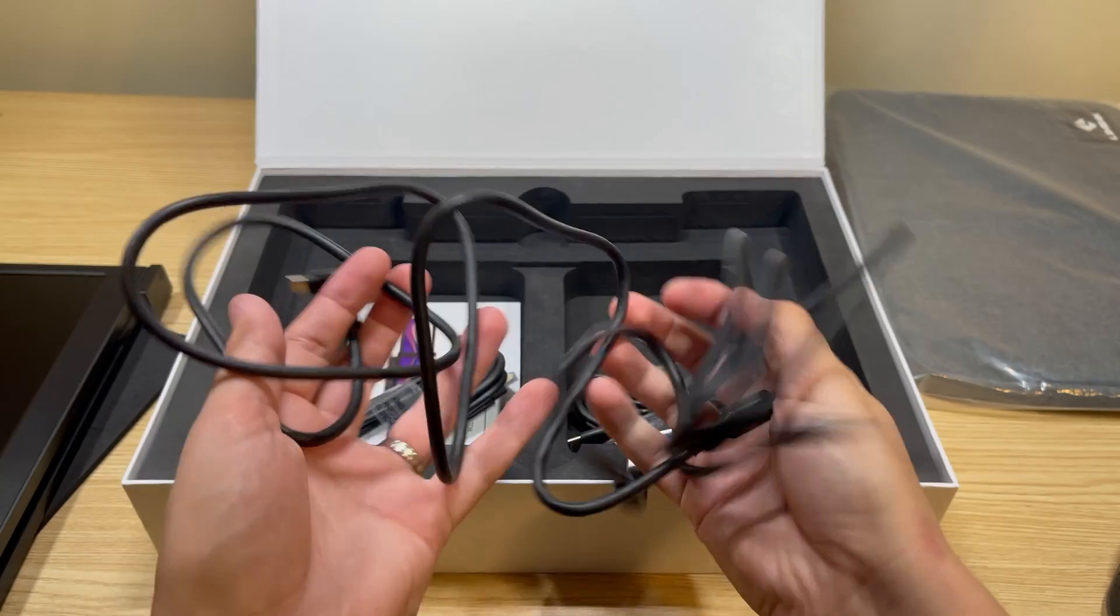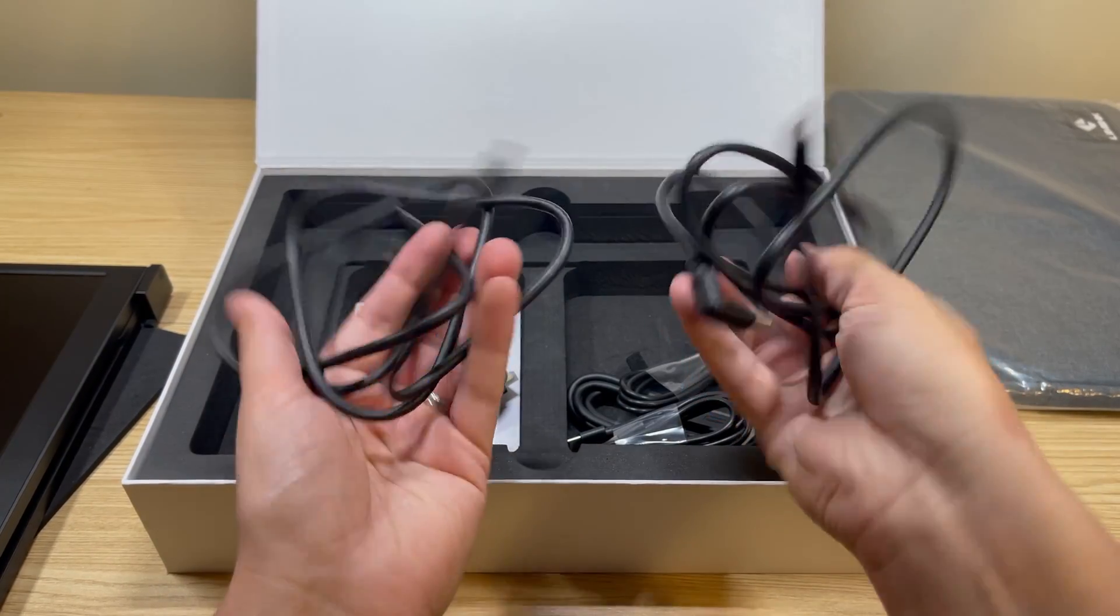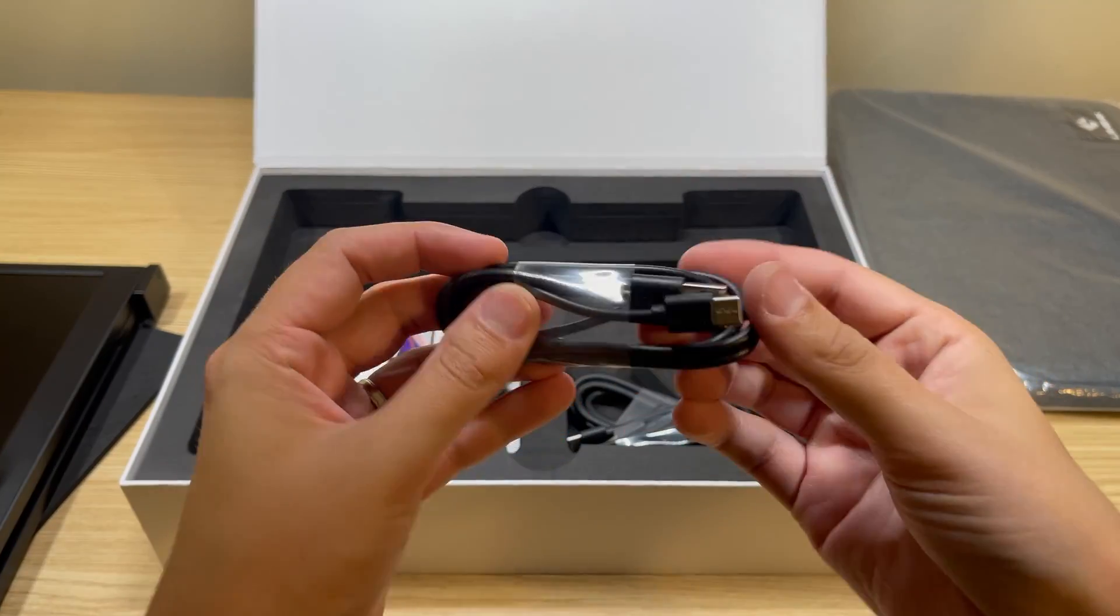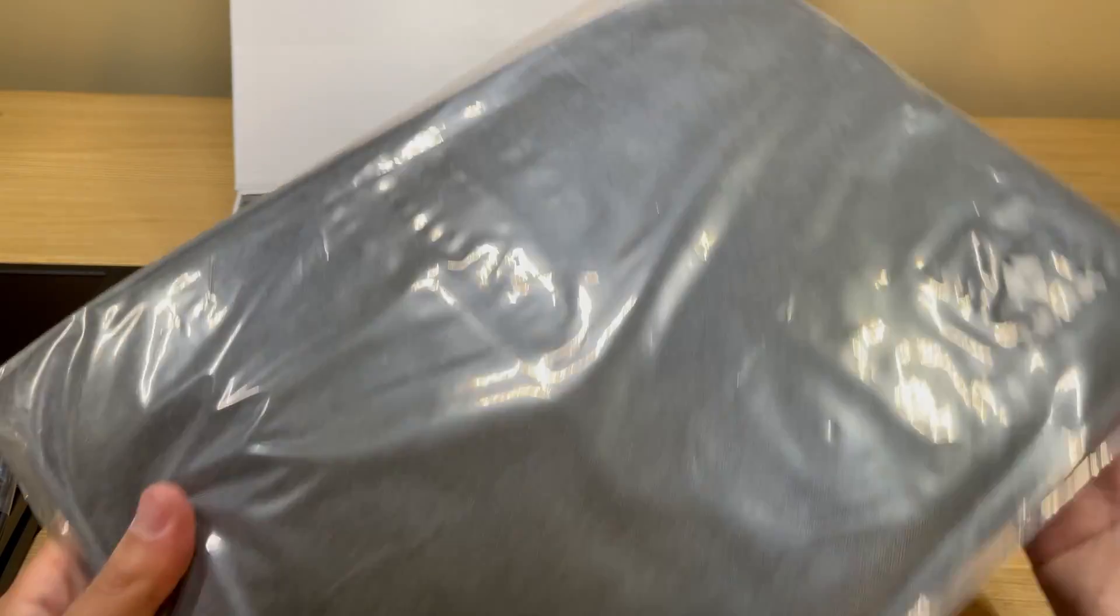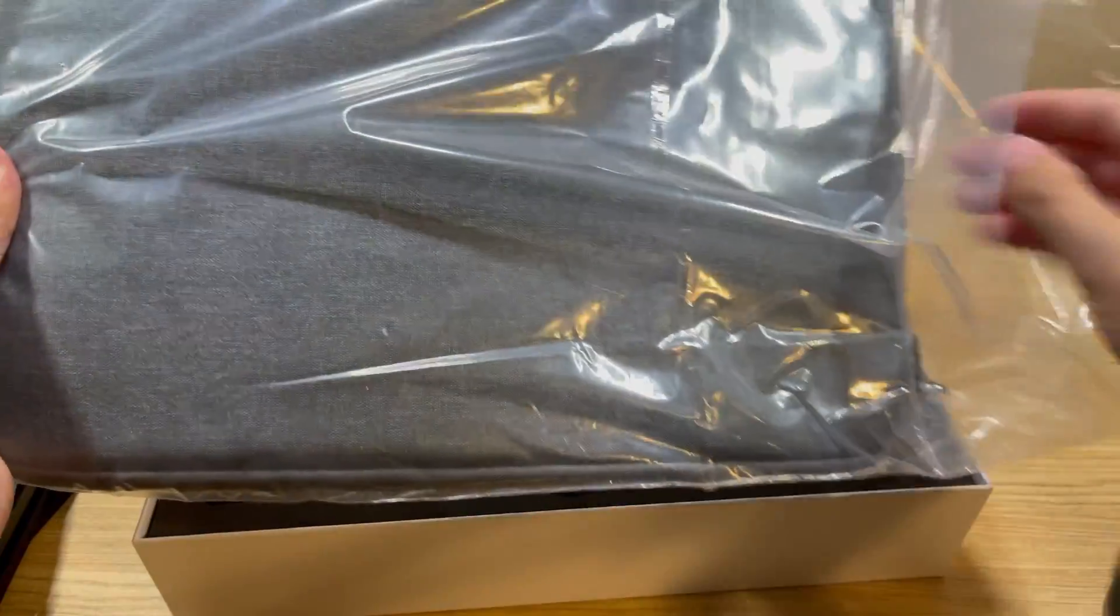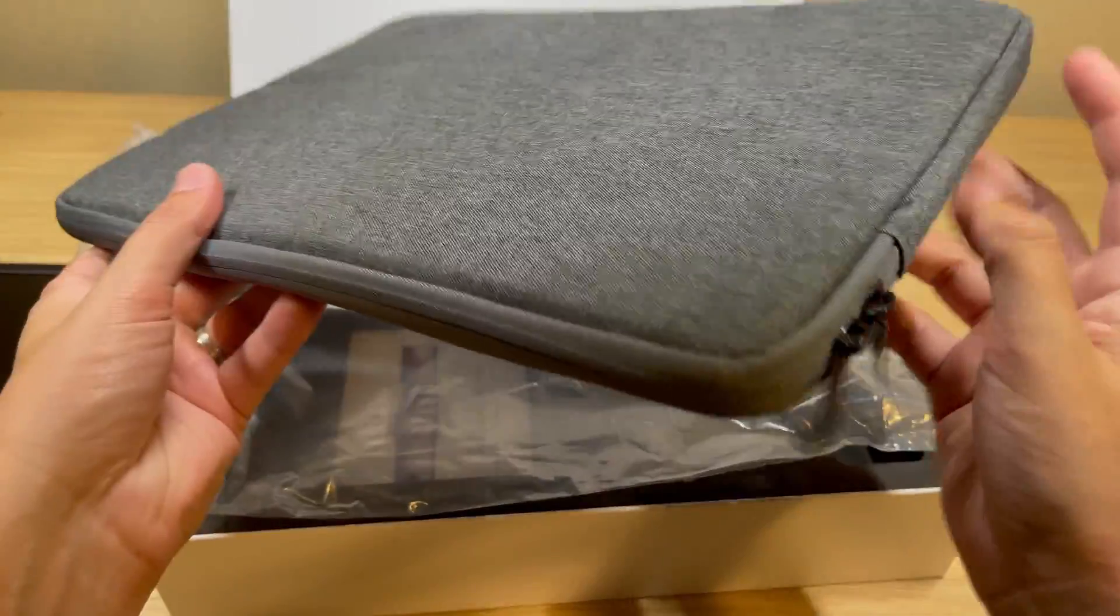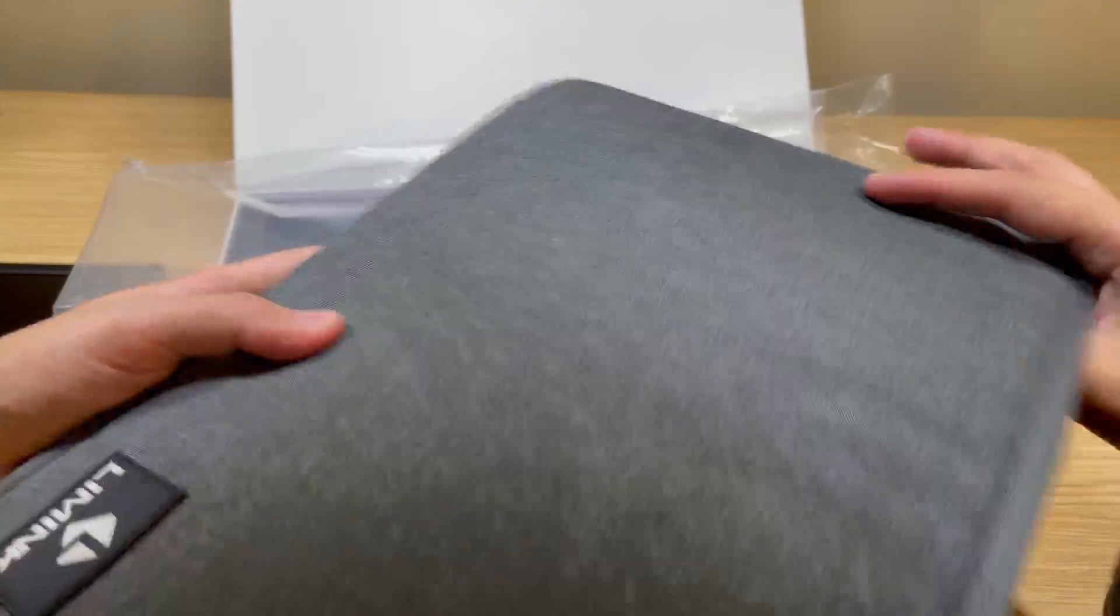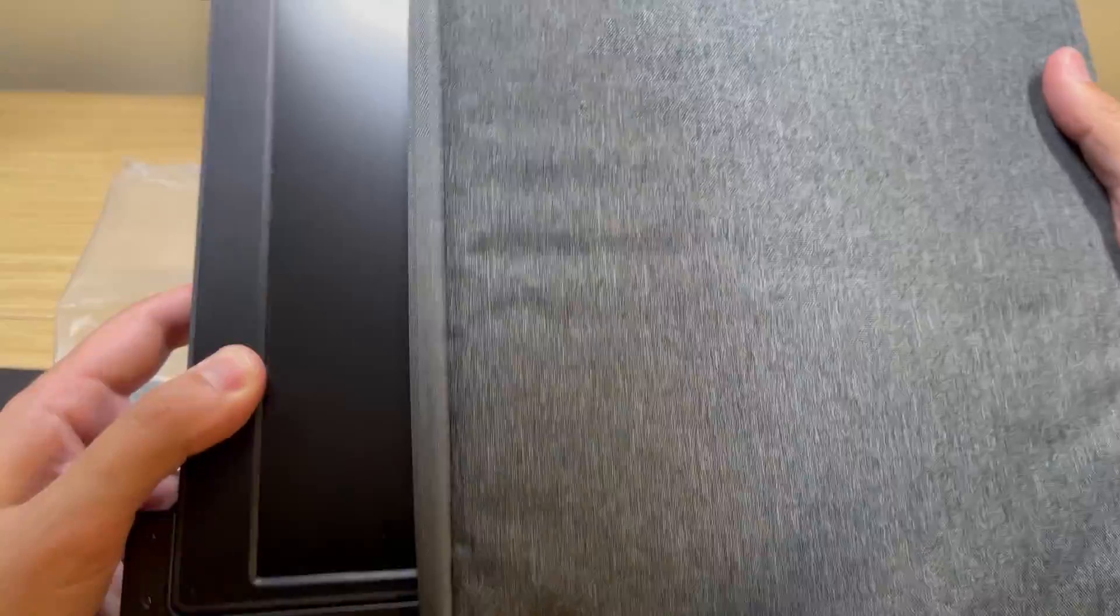You get two USB-C to C cables, you get two USB-A to C cables to provide power, and you also get some mini HDMI to regular HDMI cables. They also sent over a little carrying case here. Let me open that up real quick and let's see how it fits the device itself. Yeah, just like a laptop bag.